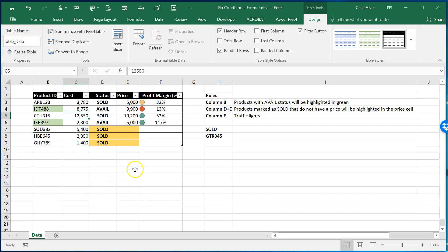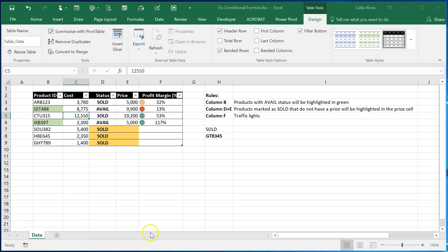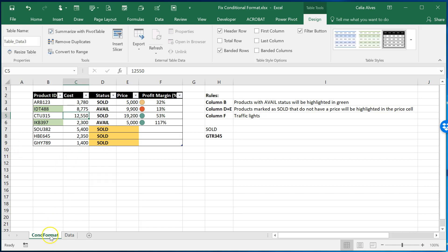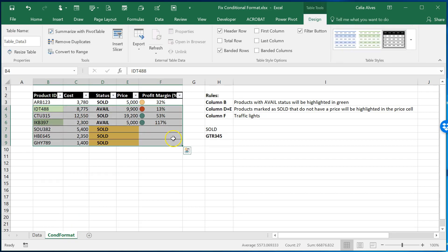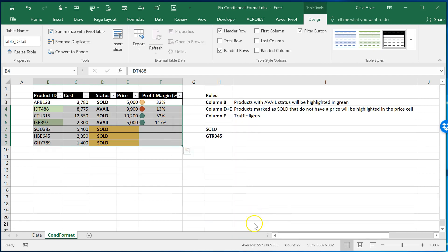Okay now I'm going to create a copy of this sheet. And I'm going to call this sheet conditional formatting. Conditional format that's fine.